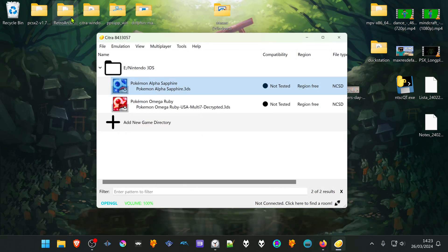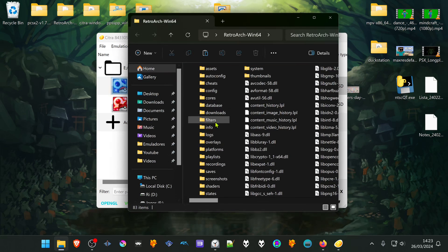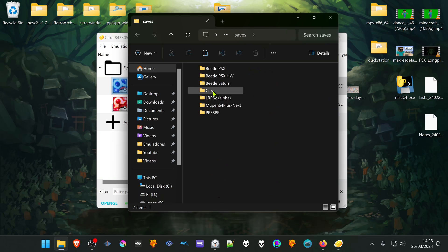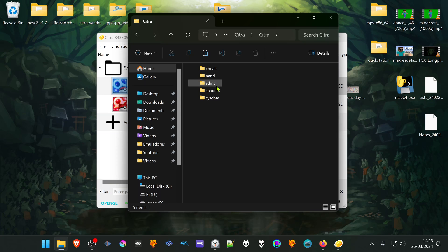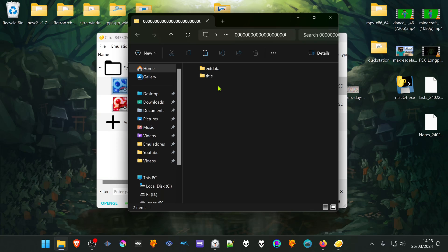Then go to your RetroArch folder, go to saves, Citra, Citra, SDMC, Nintendo 3DS, then enter this 00 folder, then do the same for this folder.